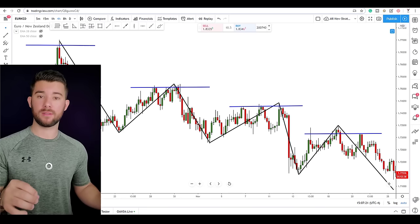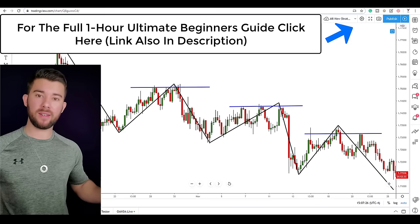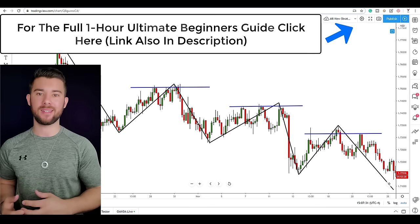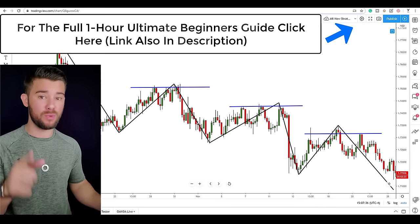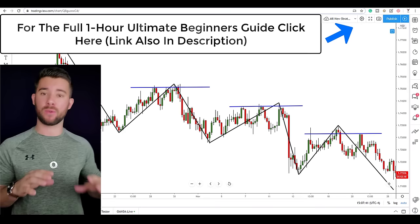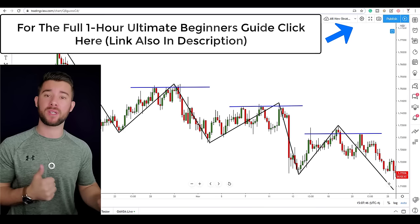Leverage can destroy your account — if you don't believe me, ask anyone who's blown an account before. But it can also create some incredible returns based on your deposit. There are two ways to use leverage: one will help you blow your account, which you don't want to do, and the other will help you maximize the gains you can make on every single trade.